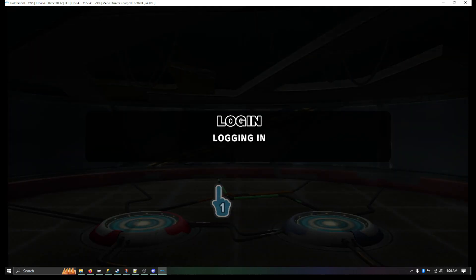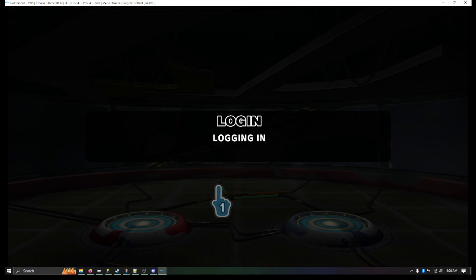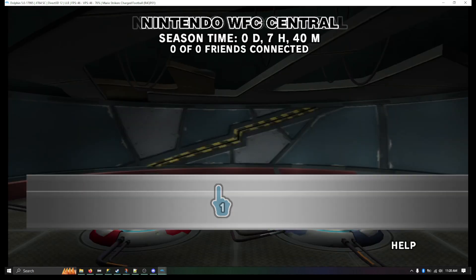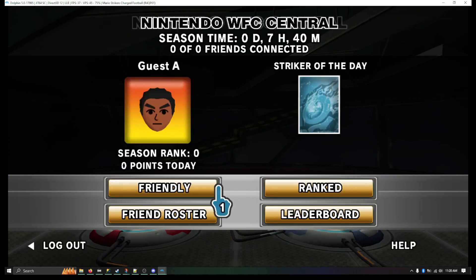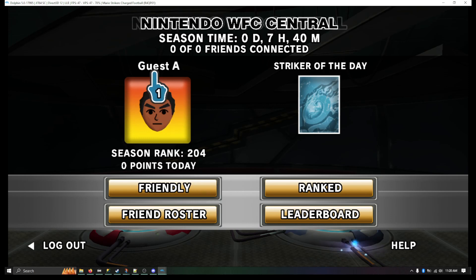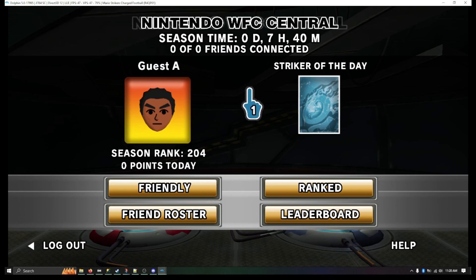It's going to connect. Logging in, getting statistics. And you're in. Basically, here you are in the Nintendo Wi-Fi Central.